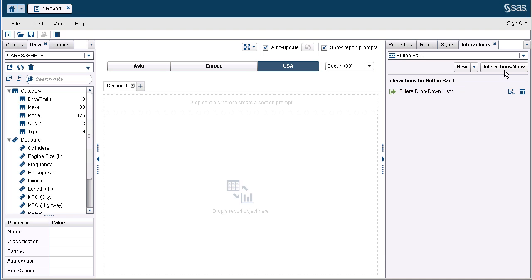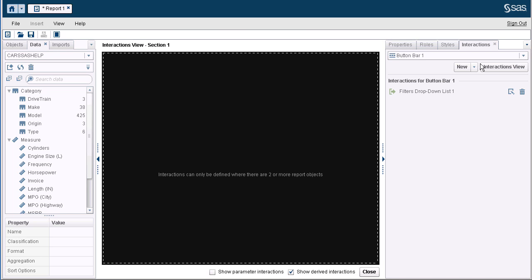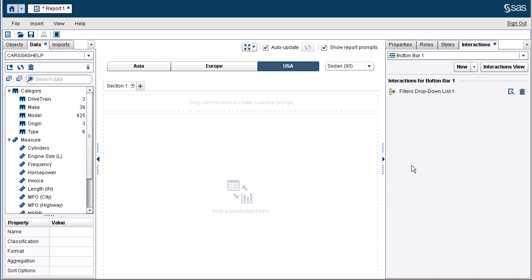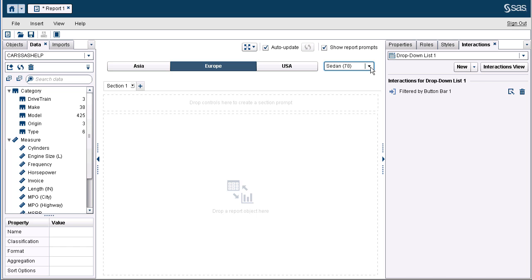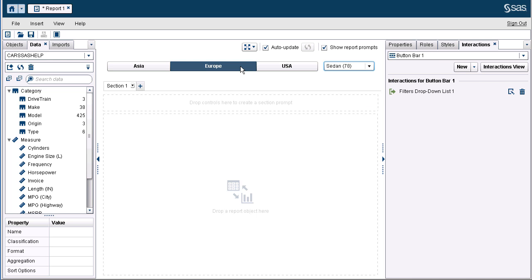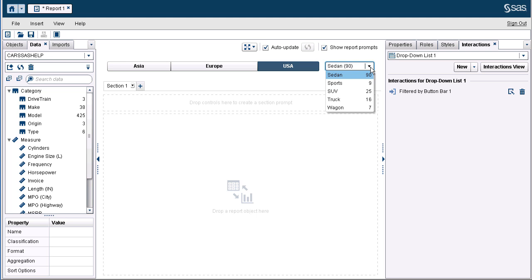If you are interested in the interactions view button, this is for the report canvas only. You can see that we are not able to configure the cascading prompts using the interactions view at the report level. Now let's test our cascading prompts. If I select the origin Asia, we can see that I have six values available for type. If I select Europe, I have only four types available, and the frequency count next to each type has been updated. When I select USA for origin, I have five types available. Success! We have configured cascading prompts at the report level.